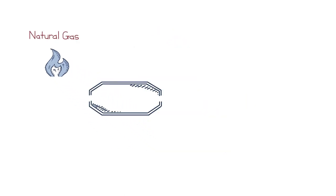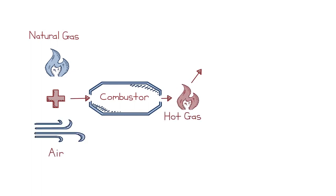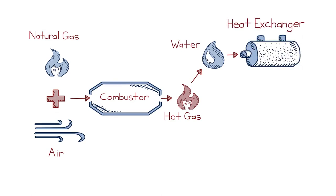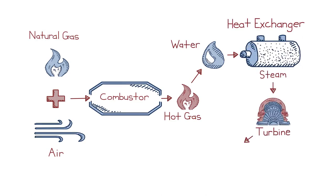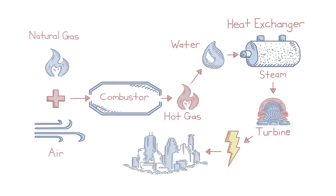It all starts with a combustor where you combine natural gas with air, light it on fire, and produce a bunch of hot gas. With a lot of water, a heat exchanger generates steam which turns the turbine, generates electricity, and goes out onto the grid to our cities and millions of our own homes.